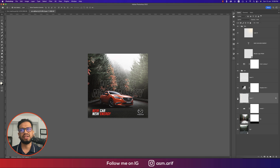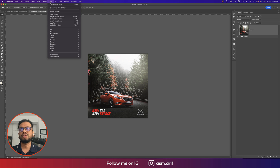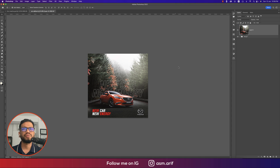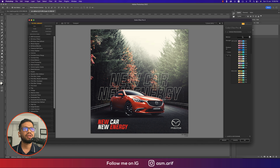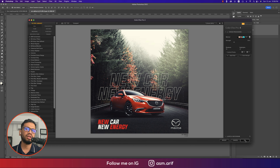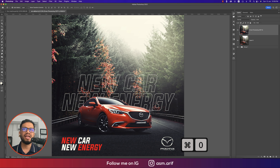Group all the layers and take a snapshot/merged copy. Go to Filter, Nick Collection, Color Efex Pro 4. This is a great plugin for applying cinematic filters. I'm using Cross Processing and selecting the C04 filter preset at 33% strength with balanced shadow and highlight. Hit OK and let the filter render.